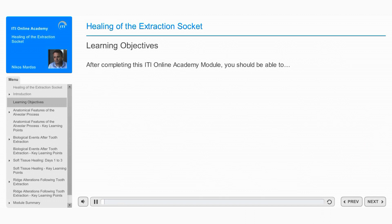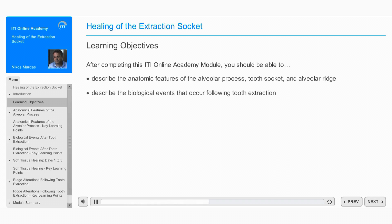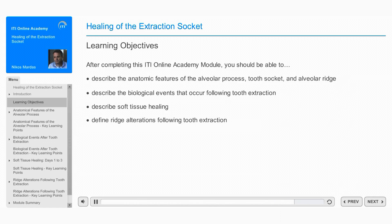After completing this ITI Online Academy module, you should be able to: describe the anatomic features of the alveolar process, tooth socket, and alveolar ridge; describe the biological events that occurred following tooth extraction; describe soft tissue healing; and define ridge alterations following tooth extraction.